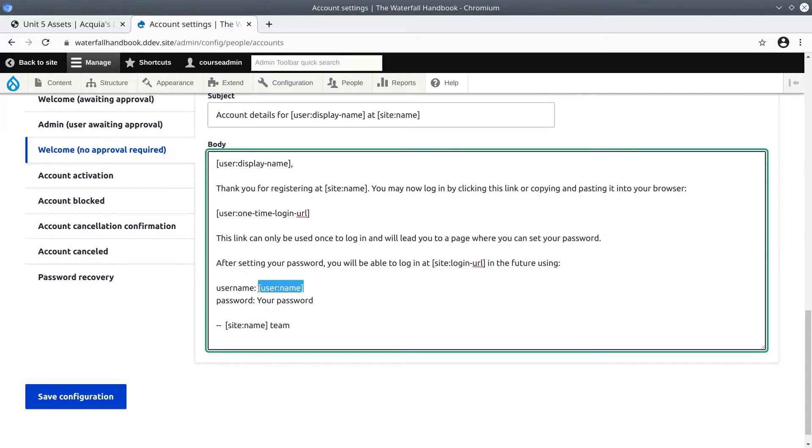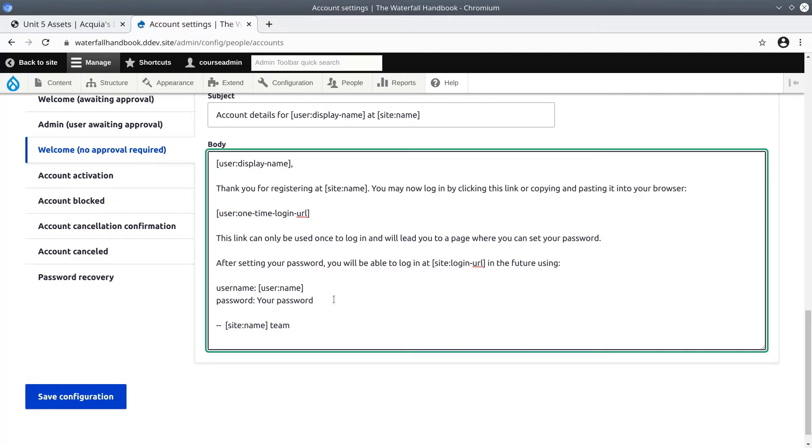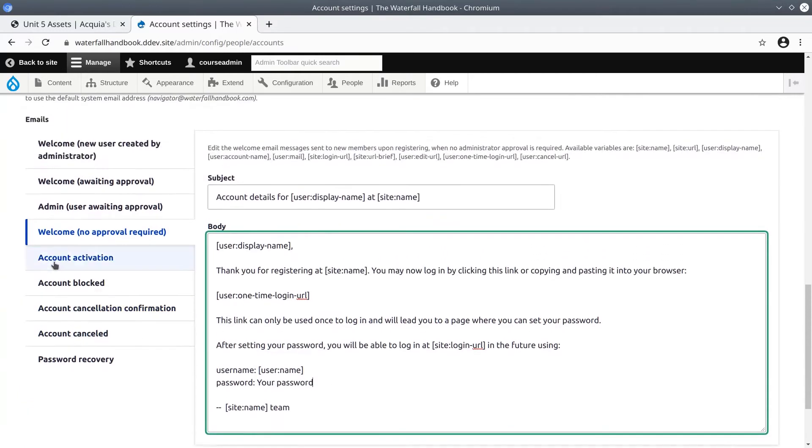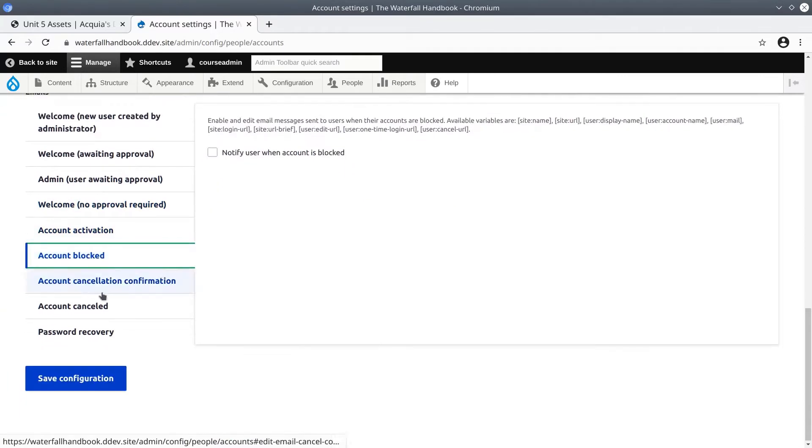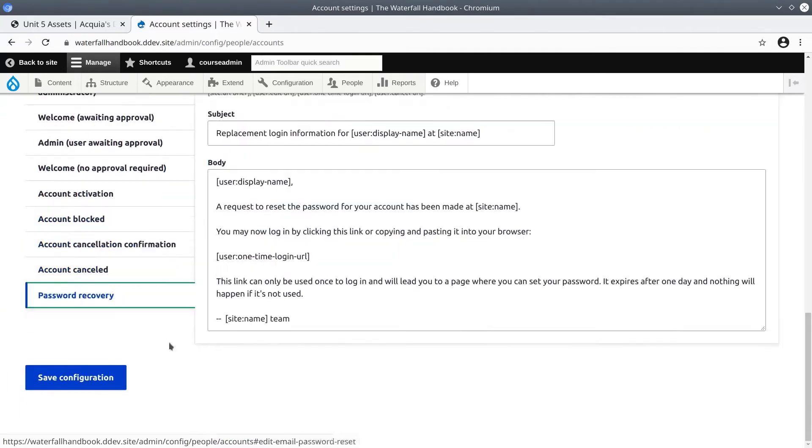It'll give them their username they chose. And for password it says your password. It does not provide a text password in the email for security purposes. Feel free to scan the remaining emails if you wish.